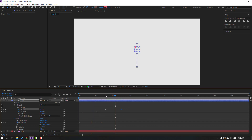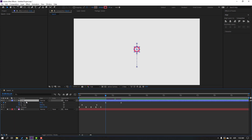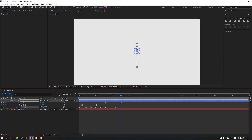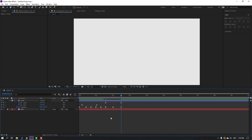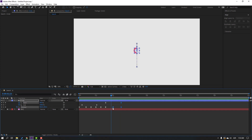Select the circle again, press U to see only keyframes, and make a new position keyframe. Go forward, move down, then go forward again and move up. Move this keyframe here. Select these three keyframes and move to left, then move this one to left as well.